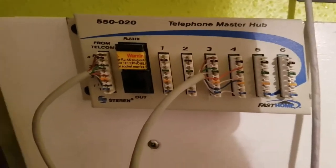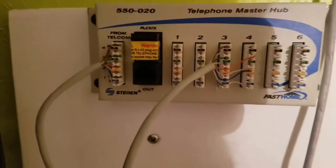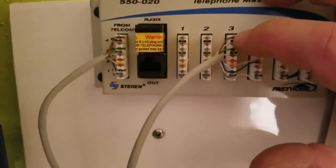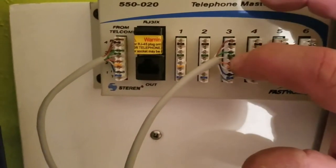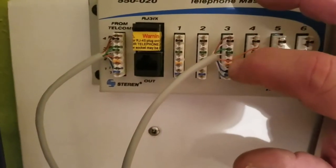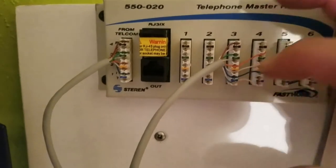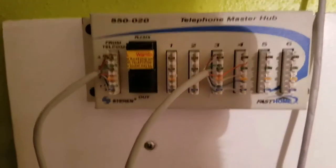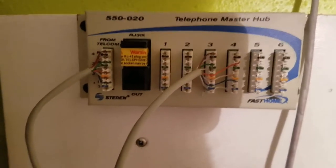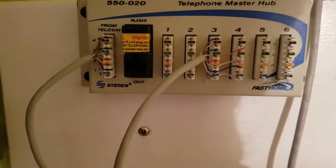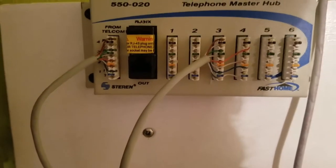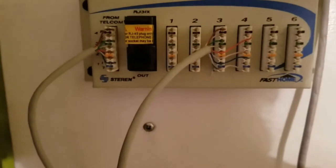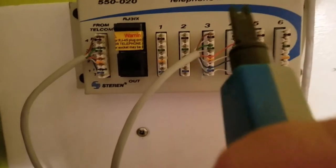Now I've already punched down lines three and four on the third port. We're going brown, brown white, green, green white, orange, orange white, blue, blue white. I'm simply punching down according to the color codes on the terminals. Now if this is wrong I'll find out when I go to hook up the VoIP adapter. So for now let's punch it down.